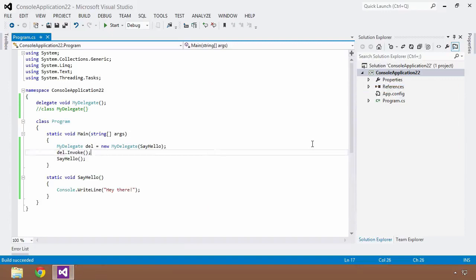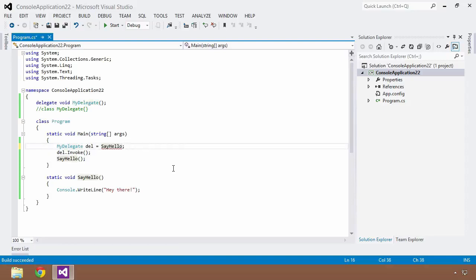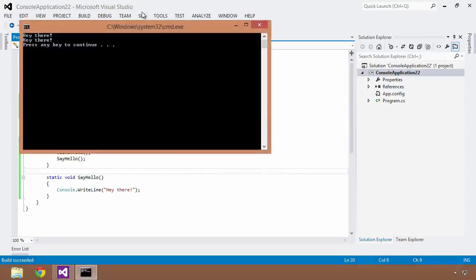Let's take the syntax a little further. The compiler treats a delegate as a class, but C# gives us syntactical shortcuts. One thing we can do is remove the 'new MyDelegate(...)' assignment statement and simply assign the delegate equal to SayHello directly. That saves a few keystrokes, and Control+F5 still executes as before — two instances of 'hey there' on the console.